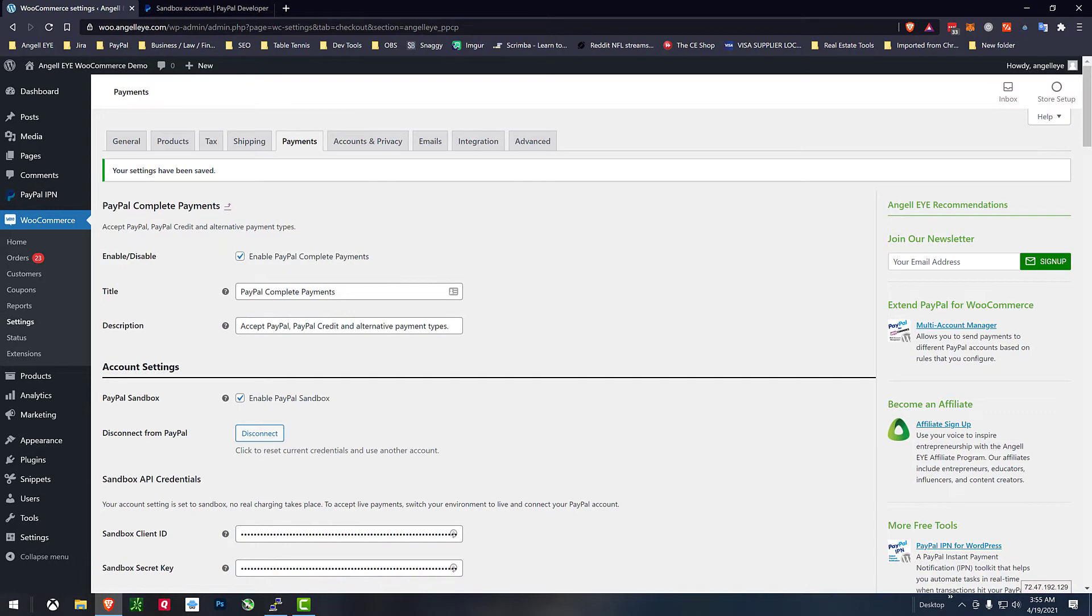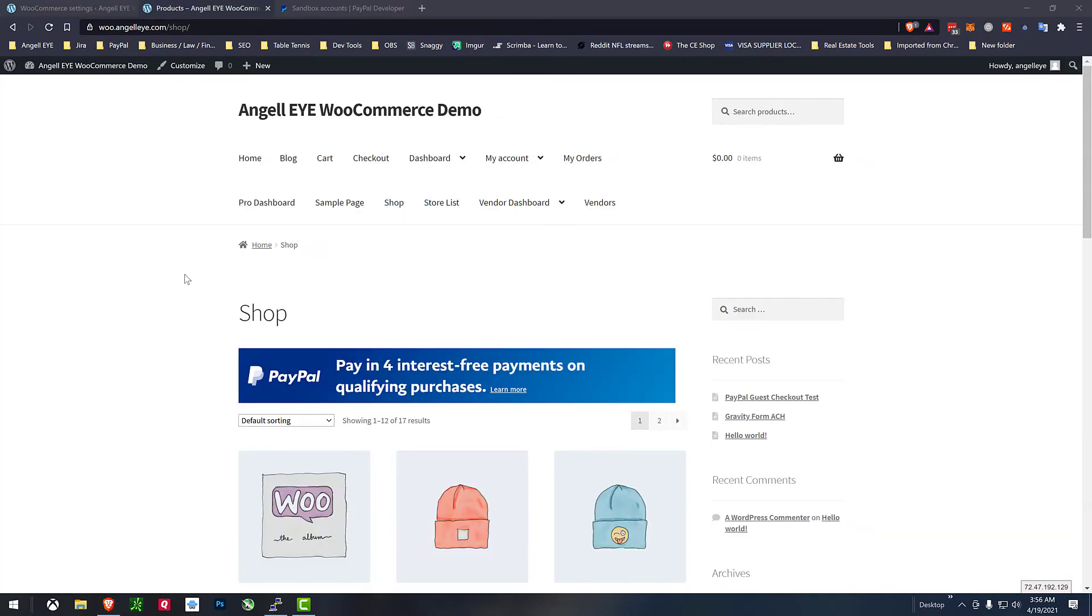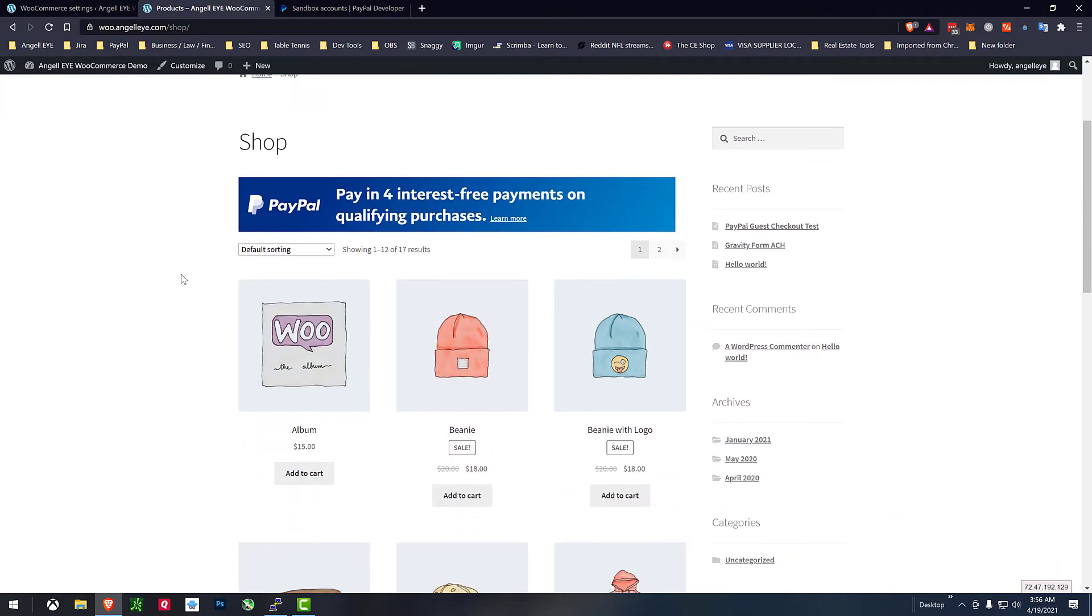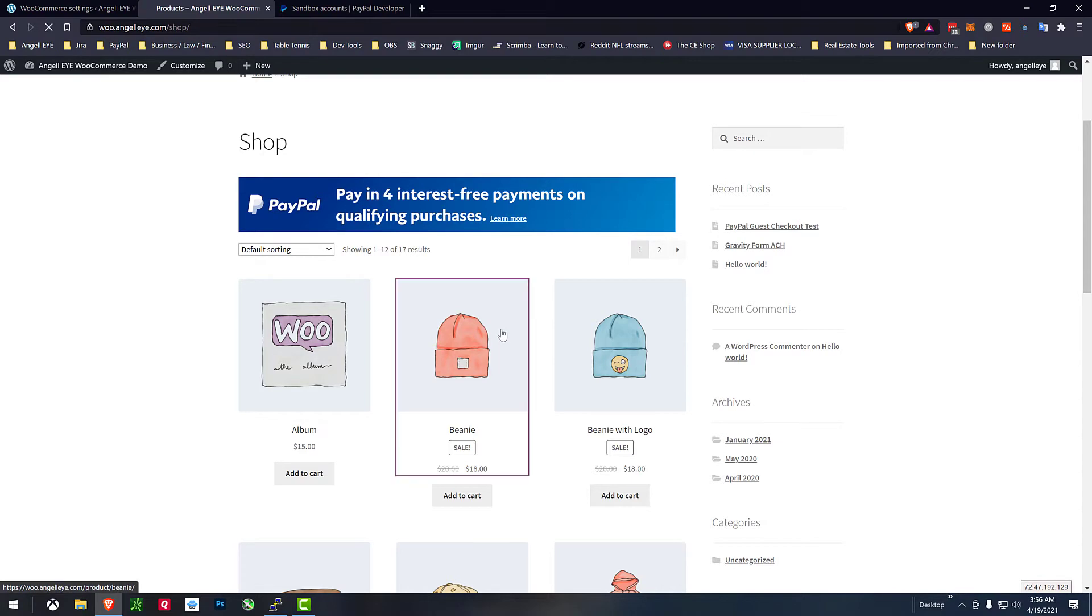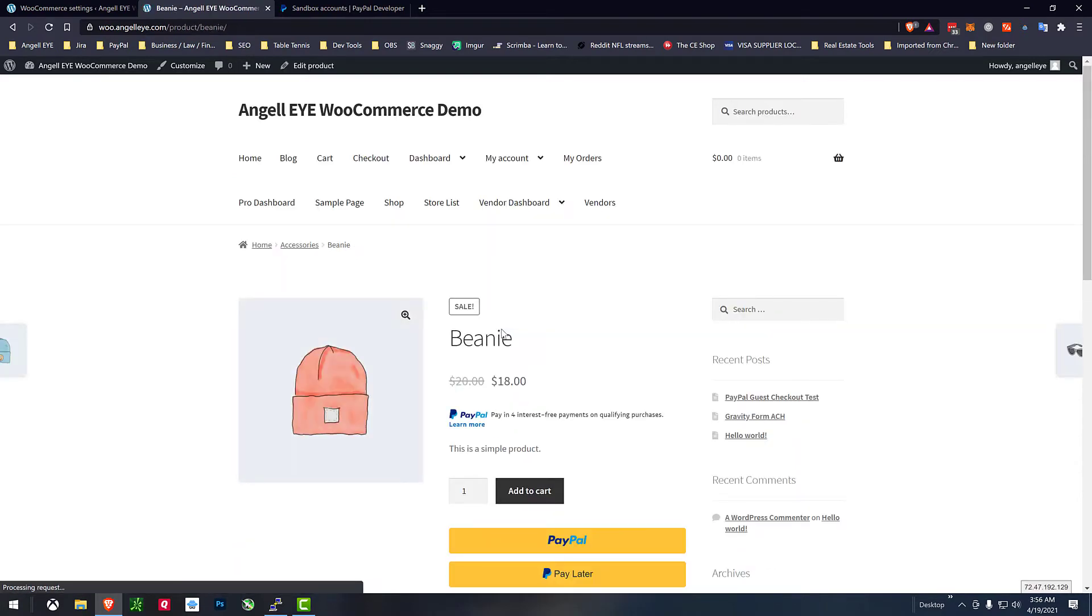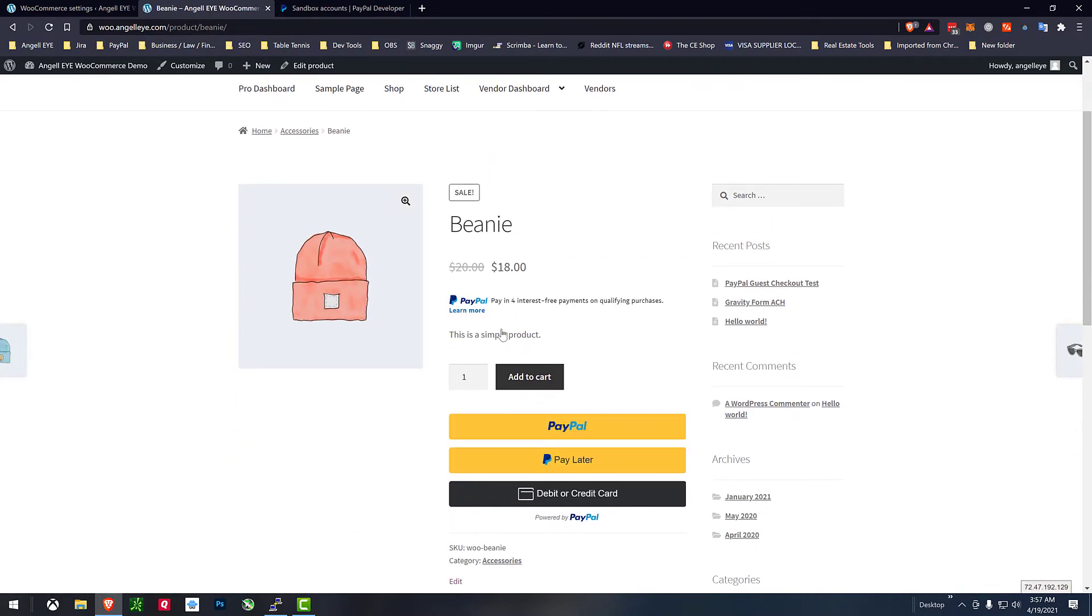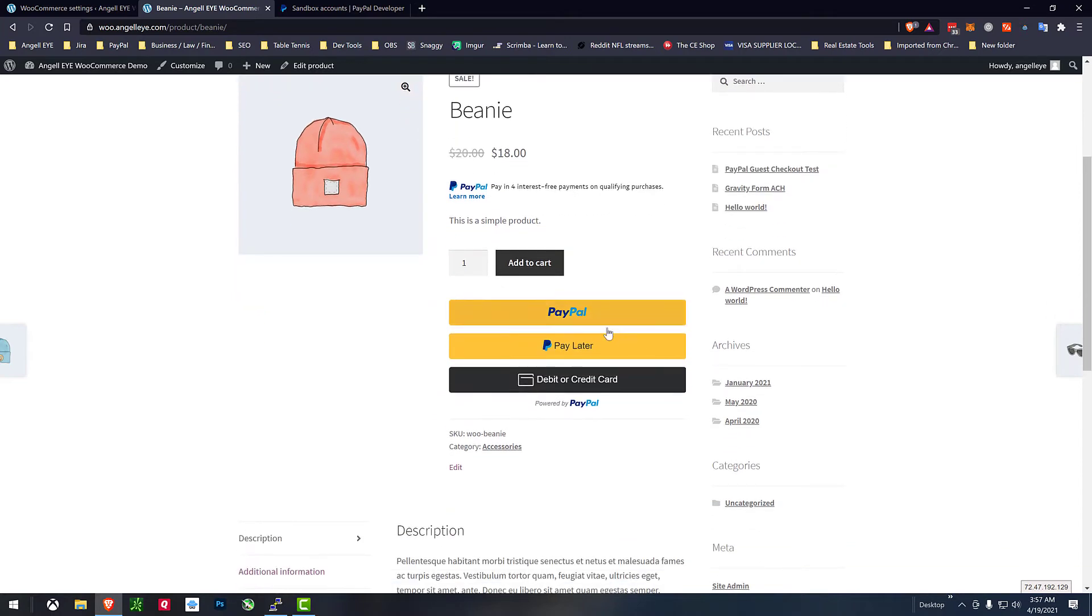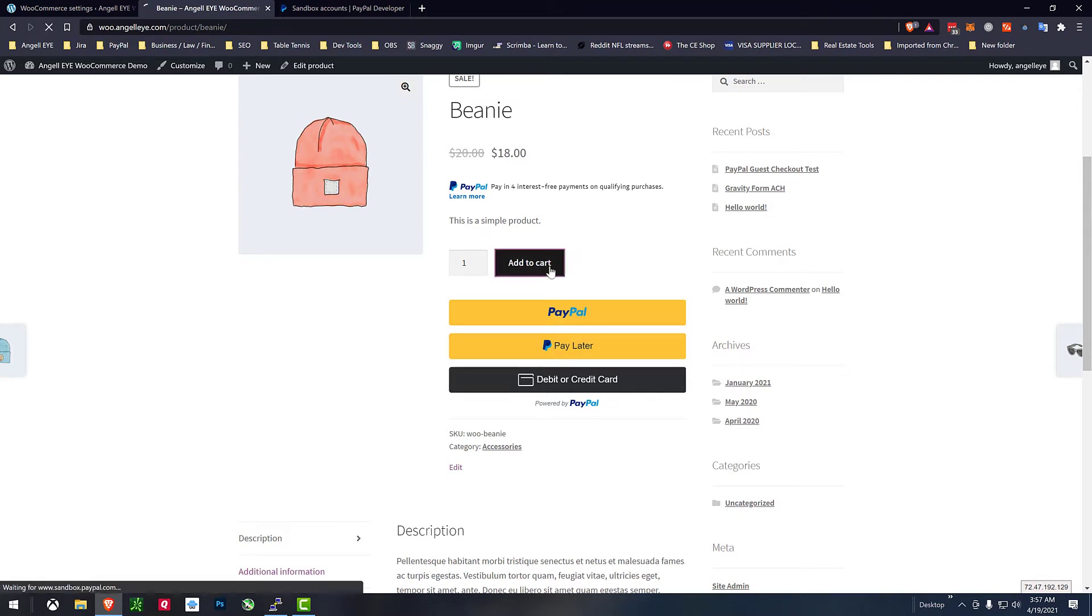So now we're ready on the website we'll go look here we can see in our shop we've got our pay later messaging showing up here and we can go into a product and we've got our again pay later message showing up here as well as our smart buttons with our debit or credit card built into the smart buttons.